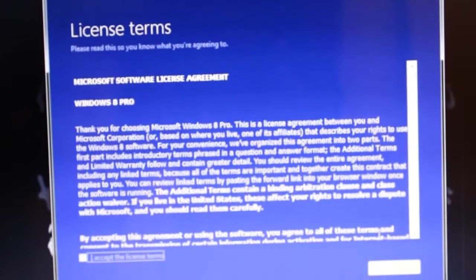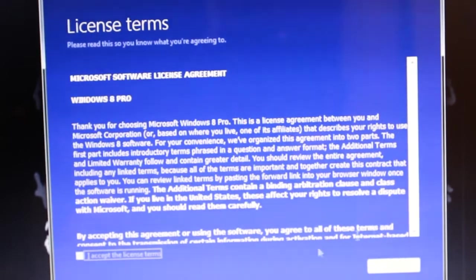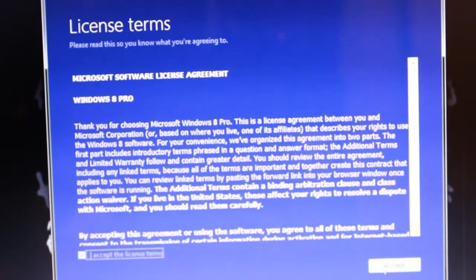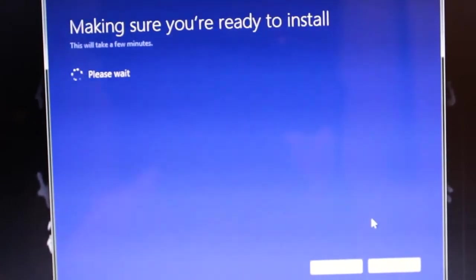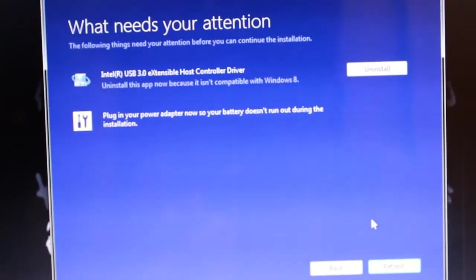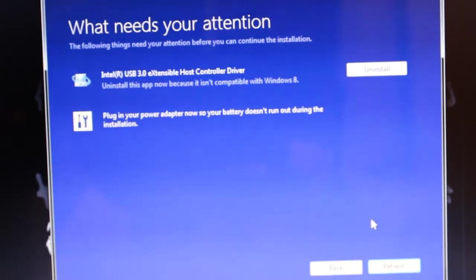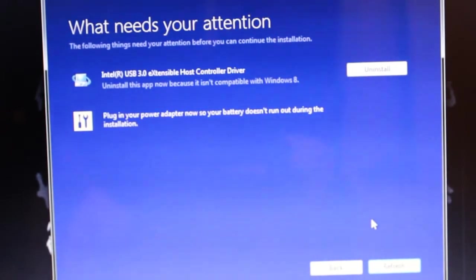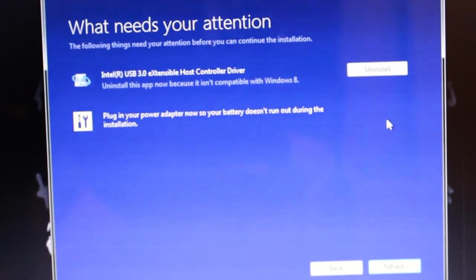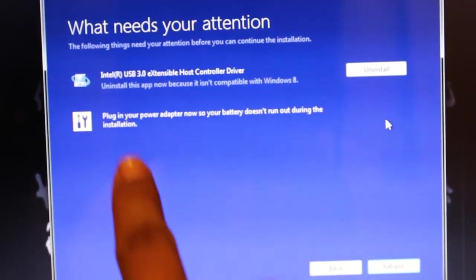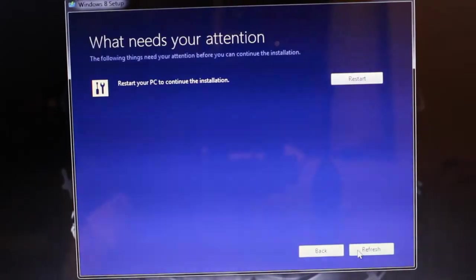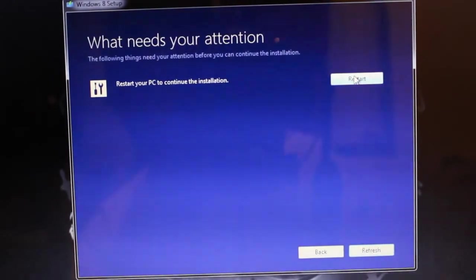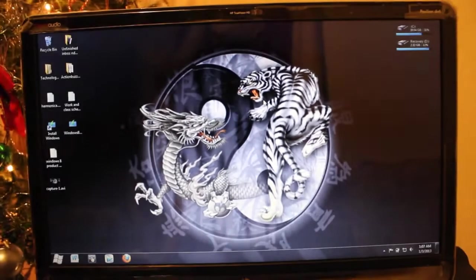After it gets a few things ready, it's going to come up with the license terms and agreement. Nobody reads this - I'm going to click next and make sure you're ready to install. If you had problems before, you have to uninstall some apps. It tells me what I need to do right now - I need to uninstall this app and plug in my power adapter. I'm going to plug it in, uninstall this, and then I'll get back after that's done.